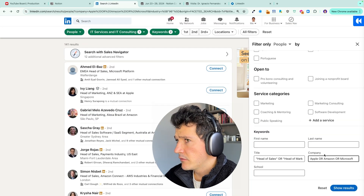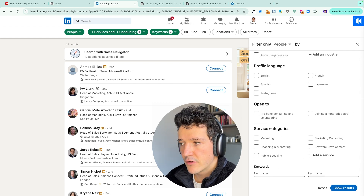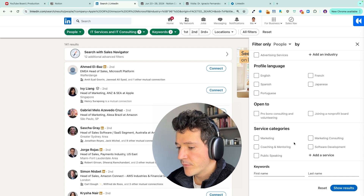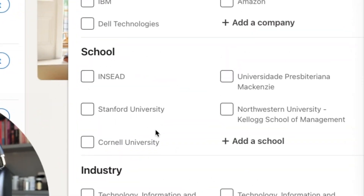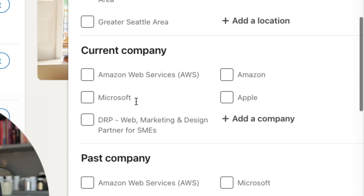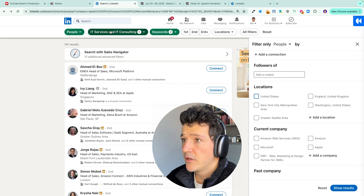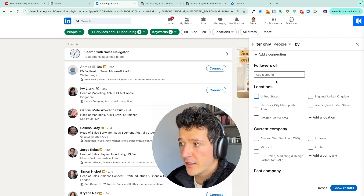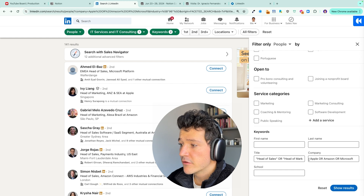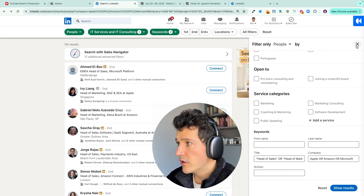What you should use instead is the title filter and the company filter. If you are targeting freelancers, you can use service categories. You can also use school, past companies, and location filters. Basically, target either specific job titles in a specific location or specific job titles within specific companies — otherwise, the free LinkedIn search engine won't give you good results.